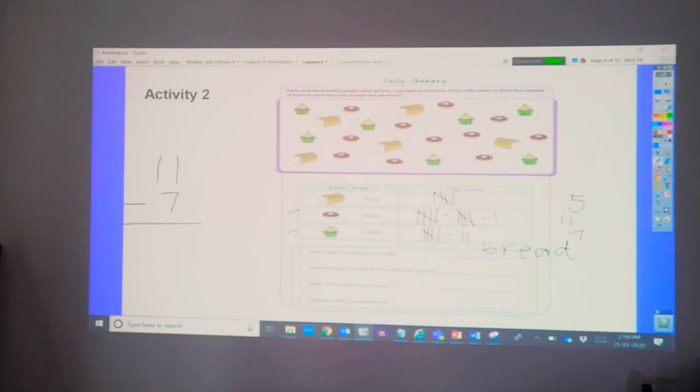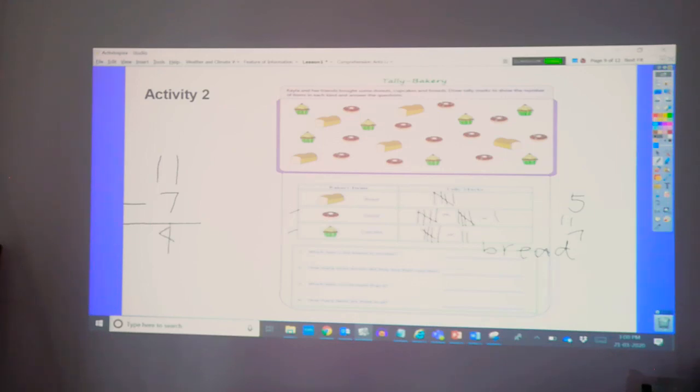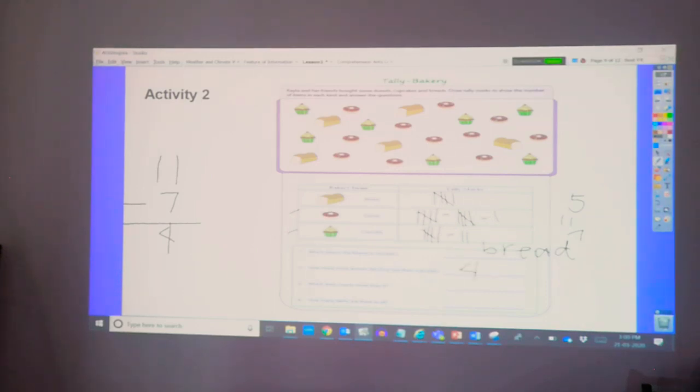Now, do the backward counts in sevens. Start at eleven. Ten, nine, eight, seven, six, five, four. So, the answer is four. So, there are four more donuts than cupcakes.